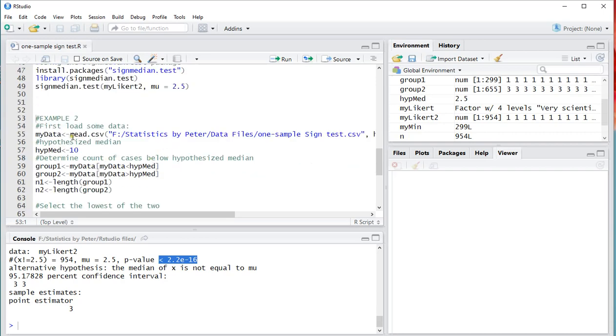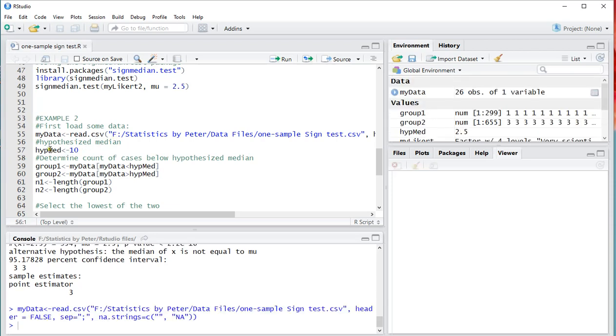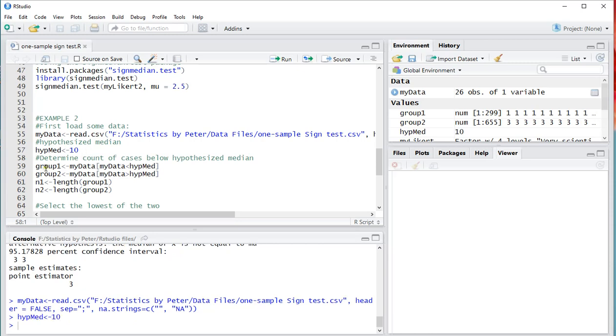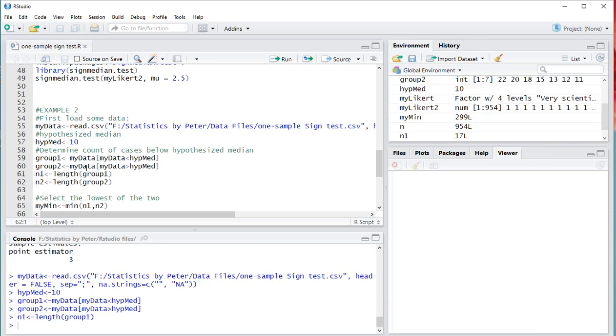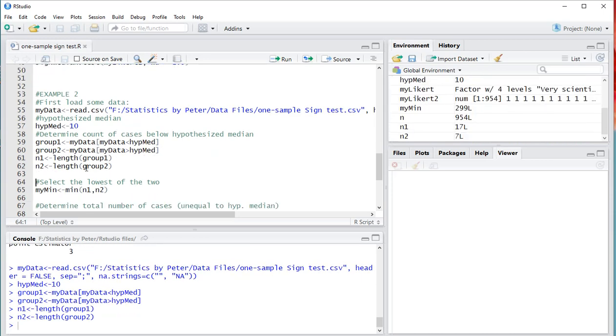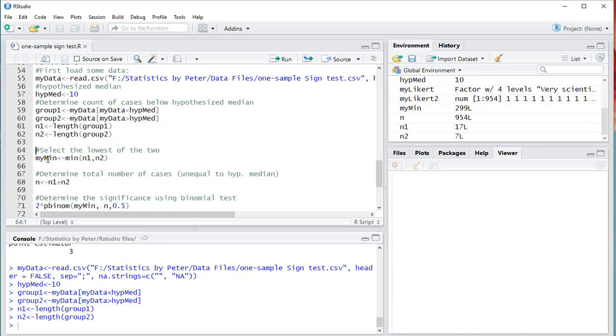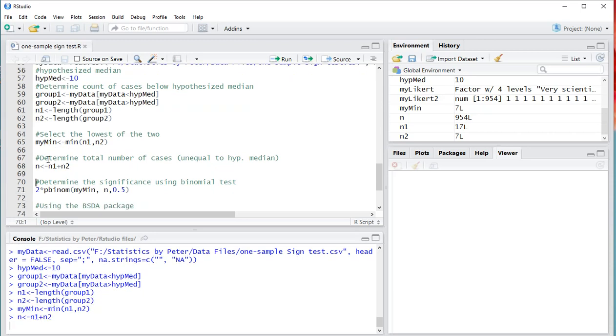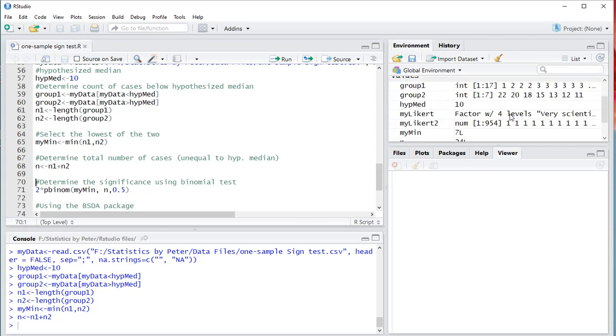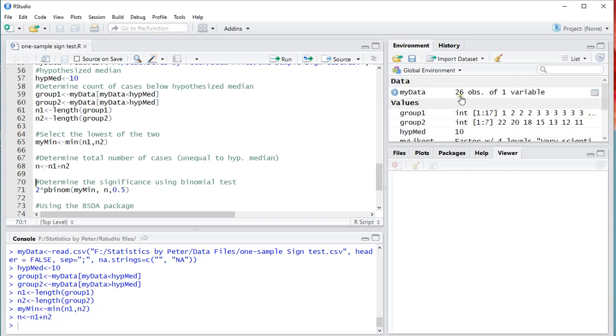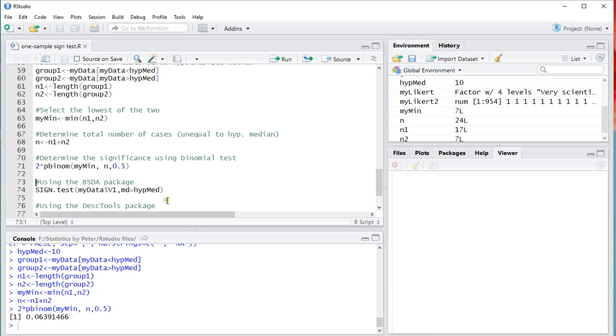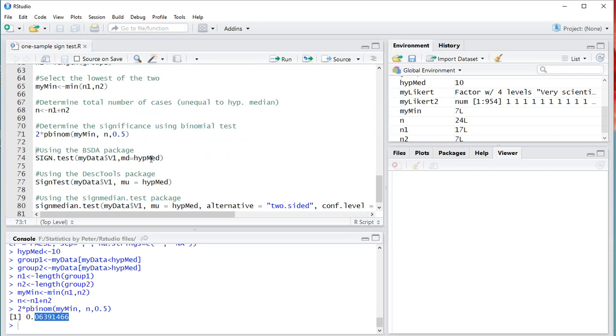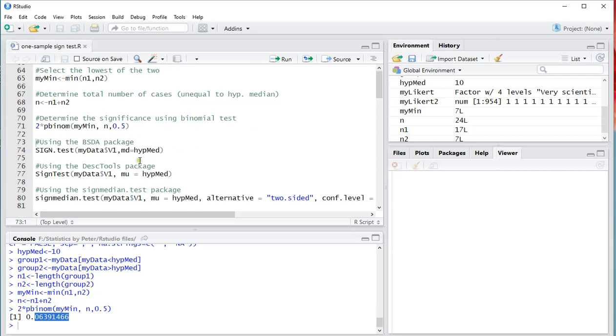Second example. Now I'm just using some CSV data. So load that one in. I'm going to set my hypothesis median at 10. And I'm simply going to create the two groups again. And again the minimum. Add the two up. In this case actually two of them will meet the 10. So the total number of cases I'm actually using is 24. And the significance here is 0.06. So in this case that's above 0.05. So not significant.